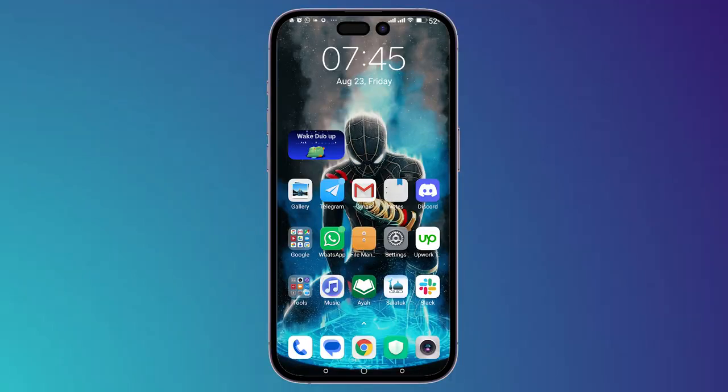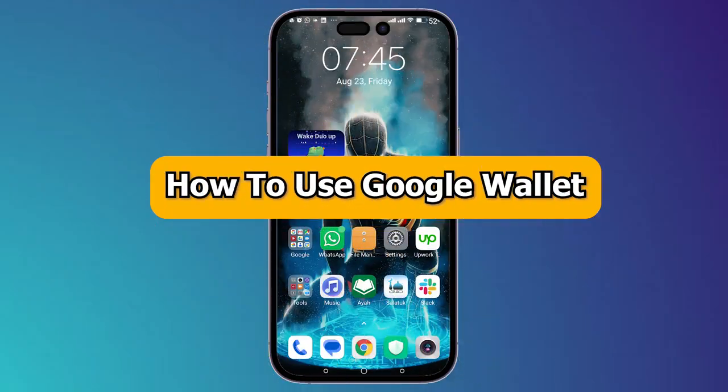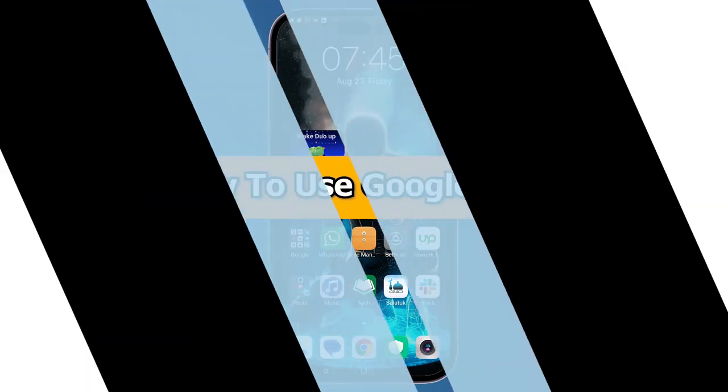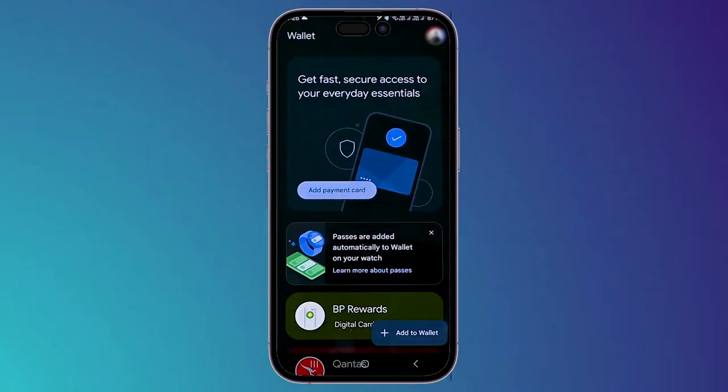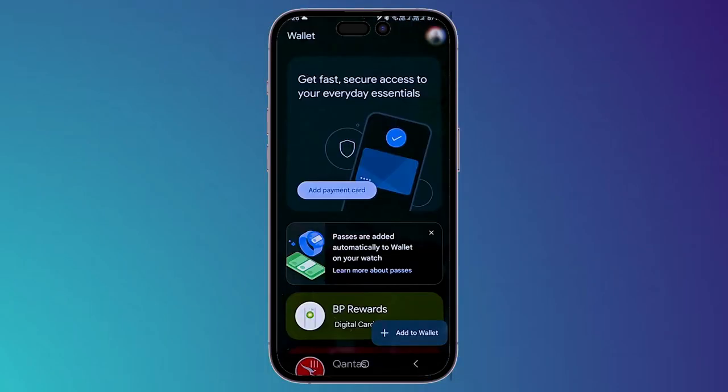What's up guys, I'm Zain and today I'm going to show you how to use Google Wallet. Once you open Google Wallet, make sure that you are signed in using your Gmail account.